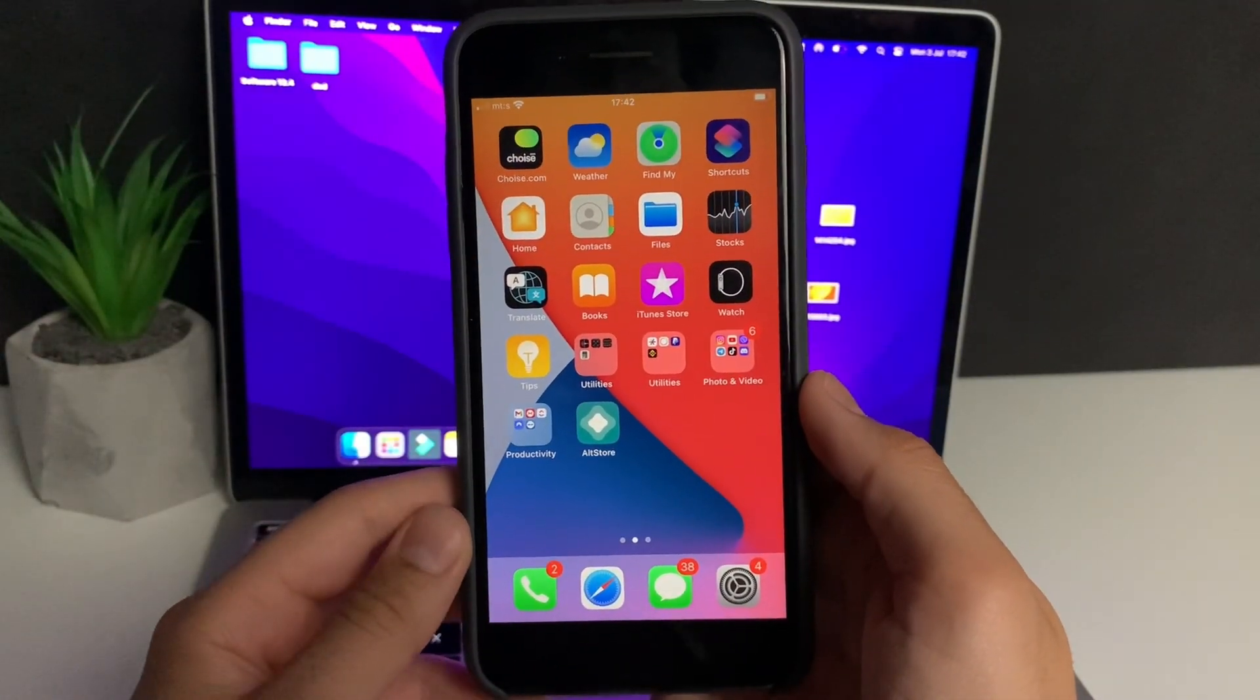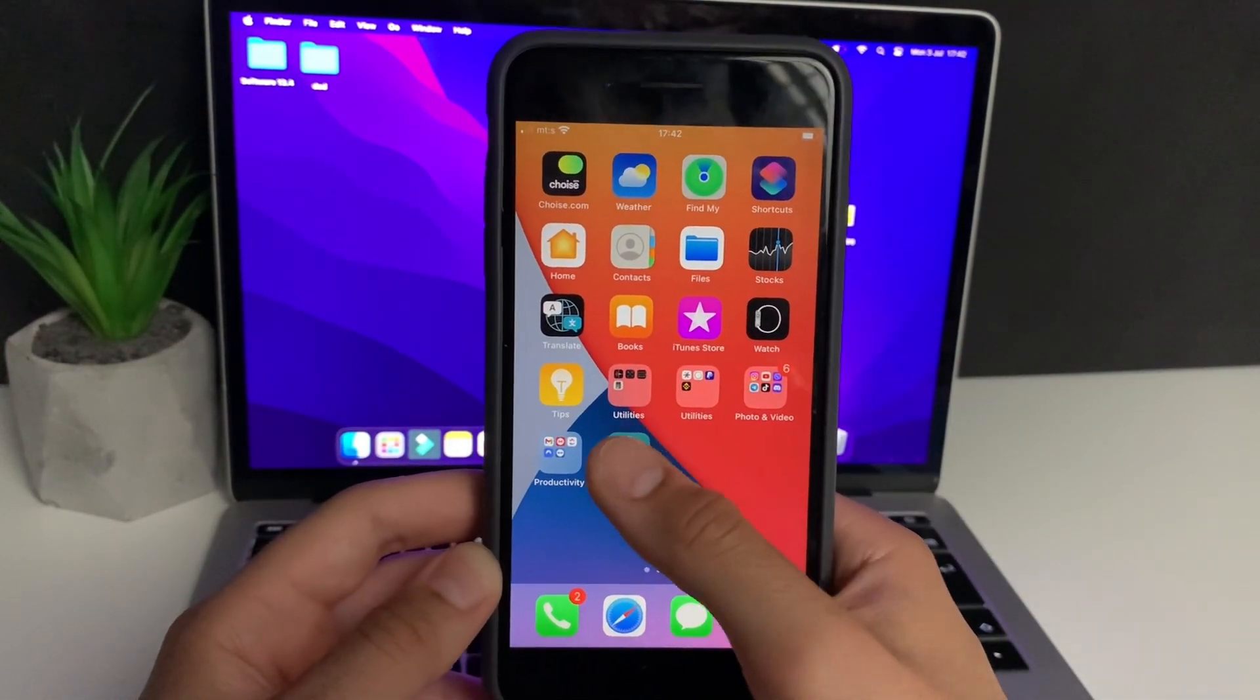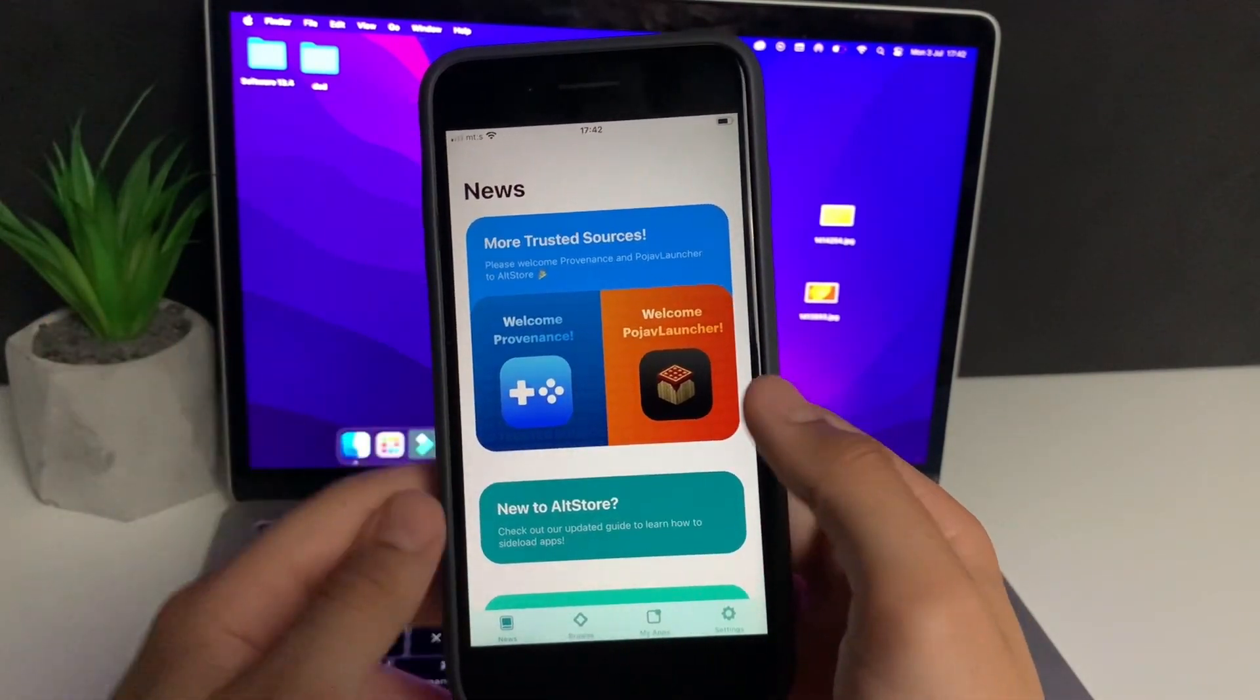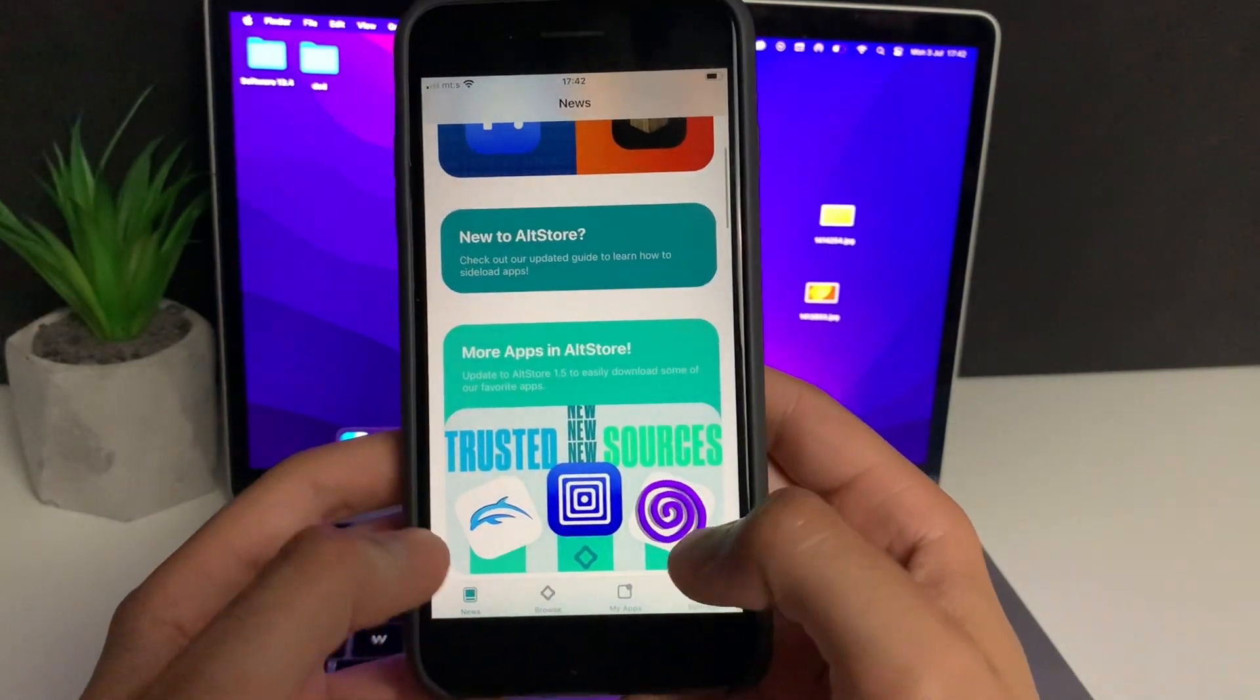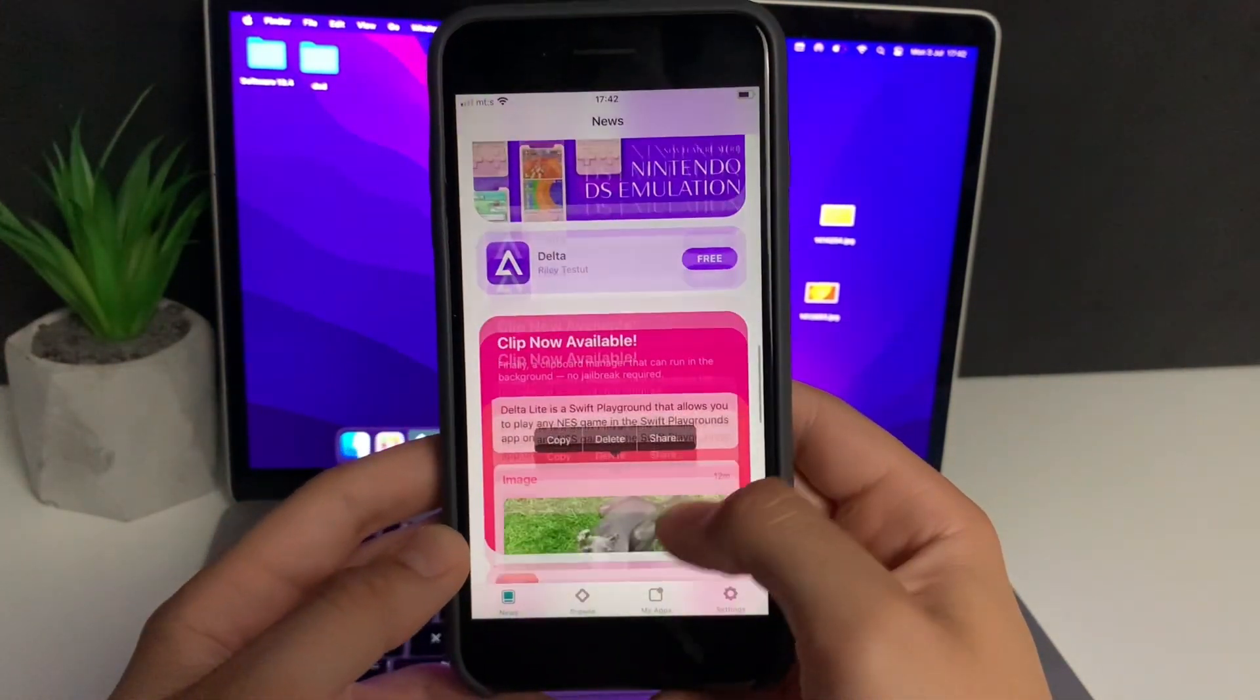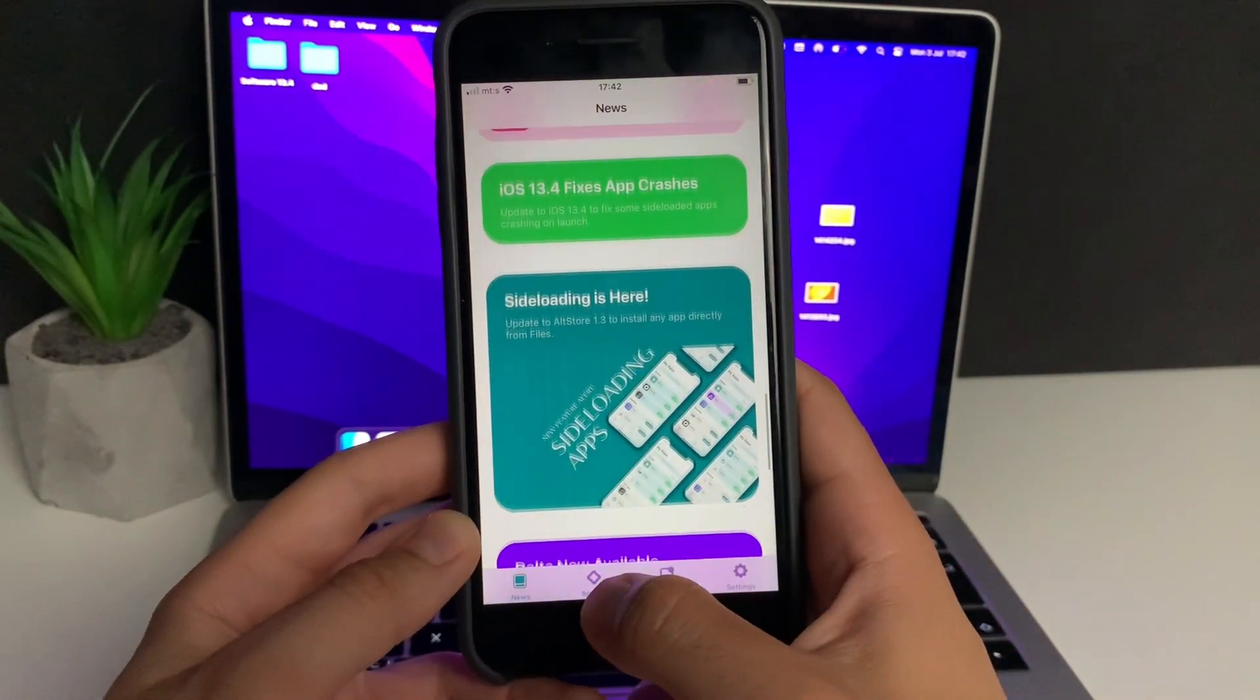Here it is, AltStore on my iOS. I didn't use PC, no cables, none of that stuff. I only used my phone and 5 minutes of my time. As you can see here, we have Providence, Emily, Power Launcher, basically the most popular emulators and stuff you can get from here. This is all in one place.